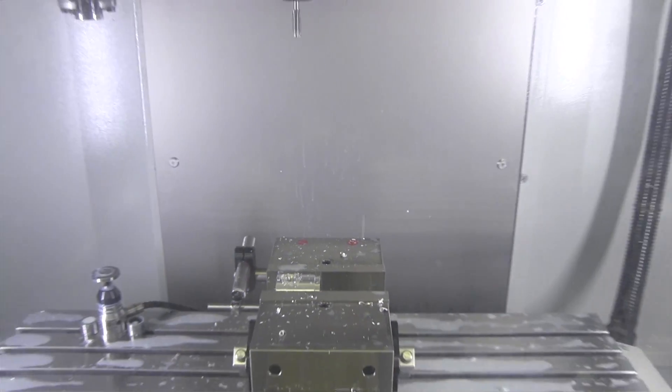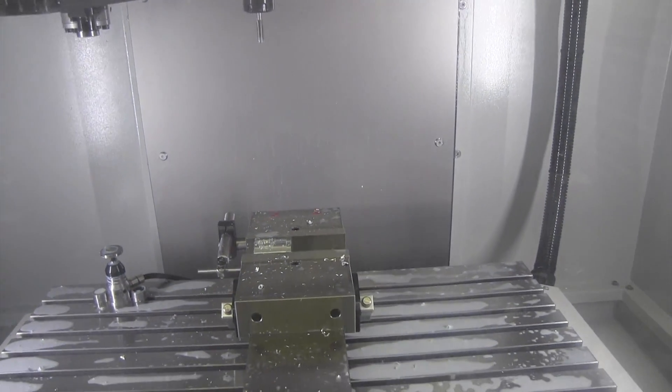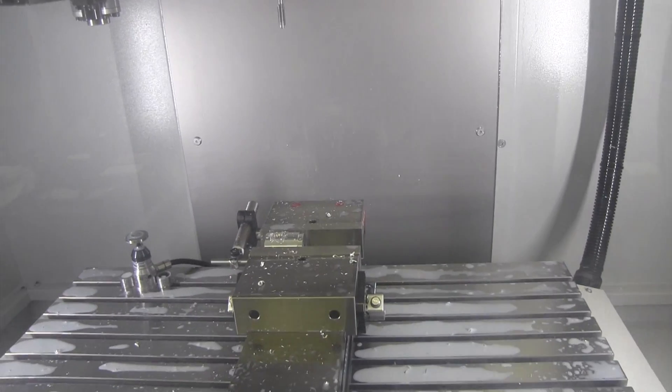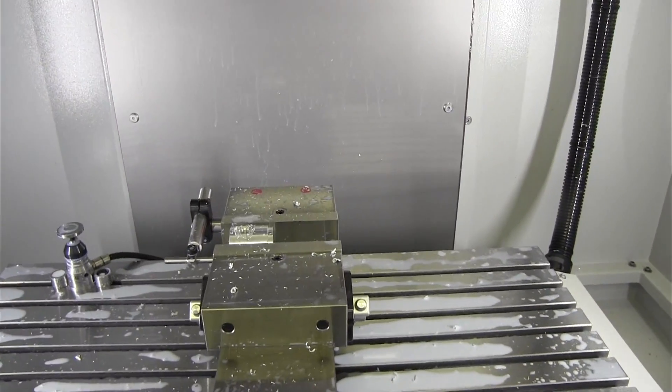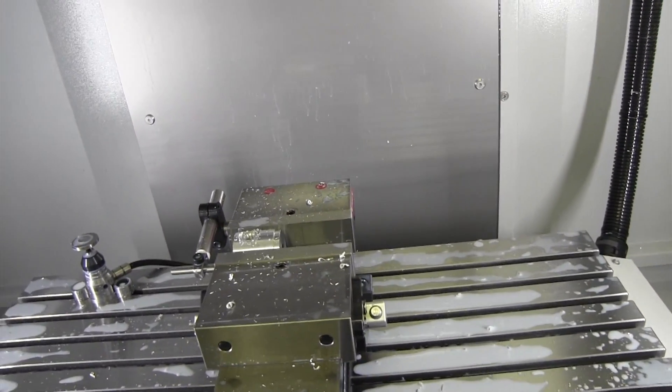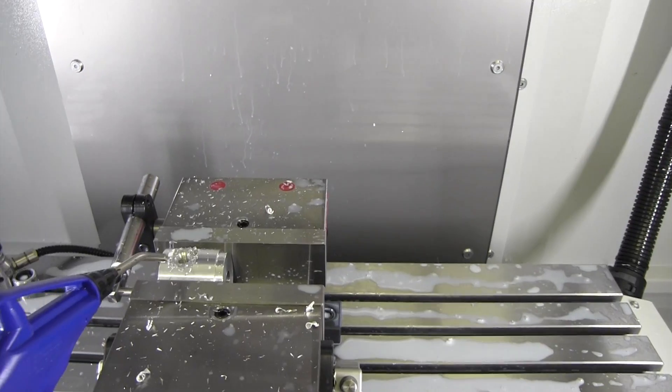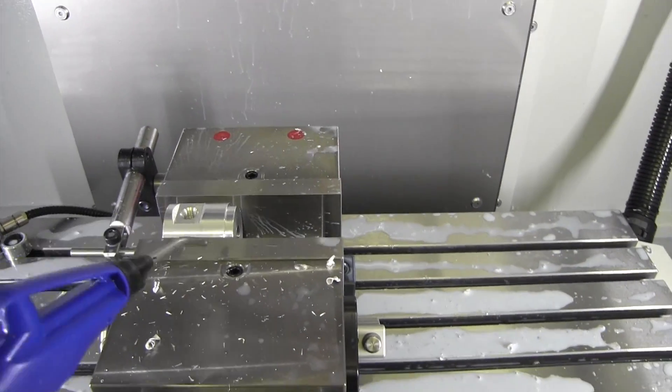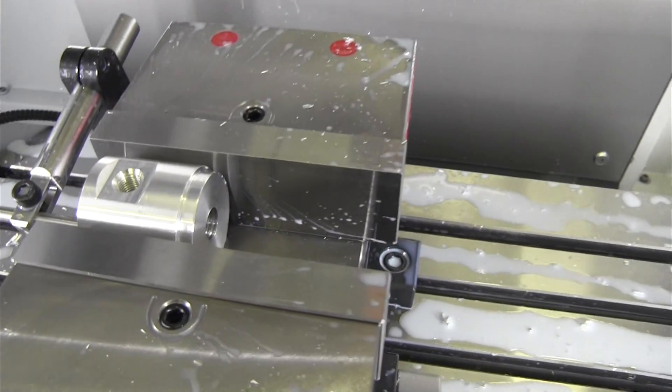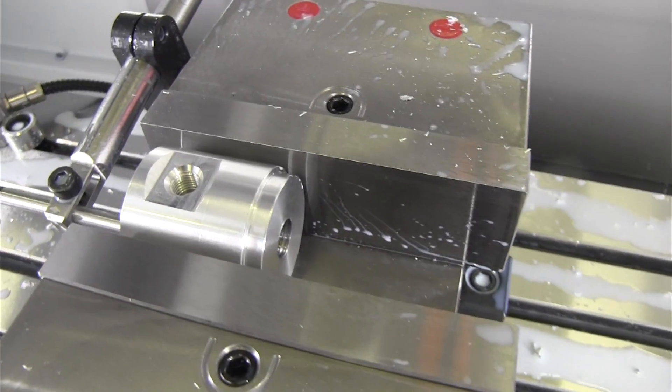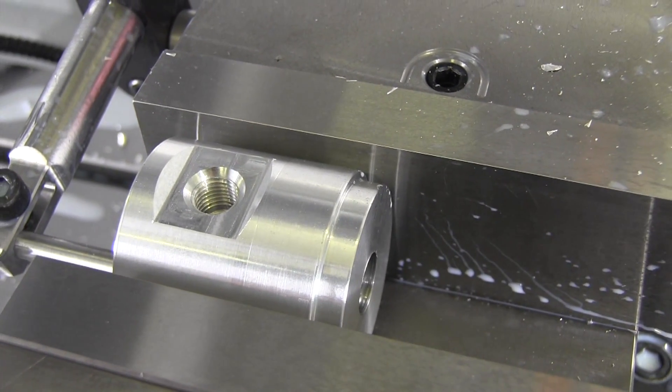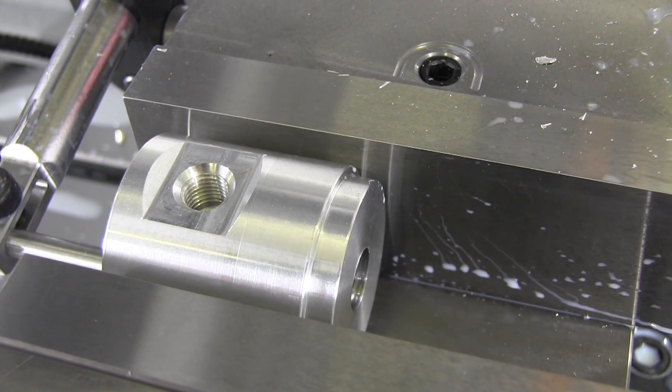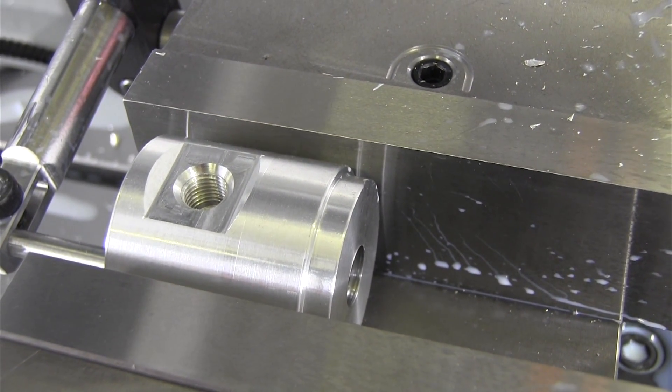And that's the cycle complete. As you can see, I did not use coolant so we've got swarf everywhere. I don't know if that's too focused but that is the end result. Thank you.